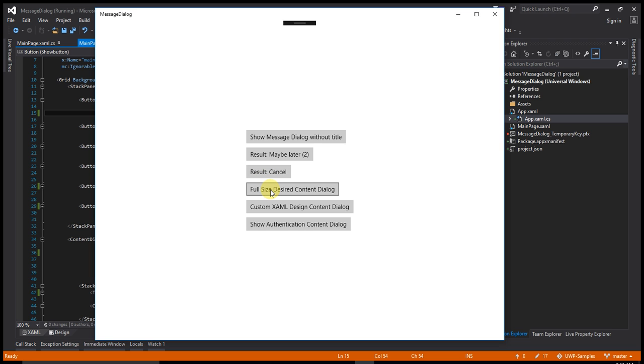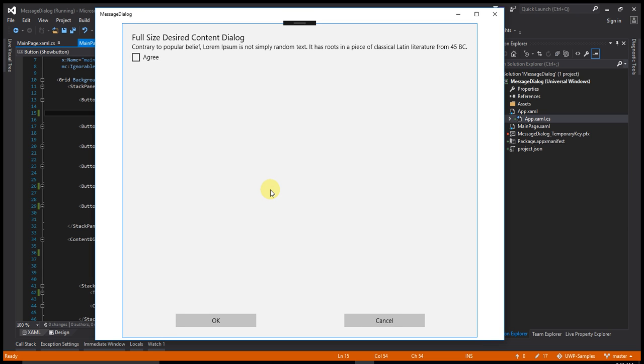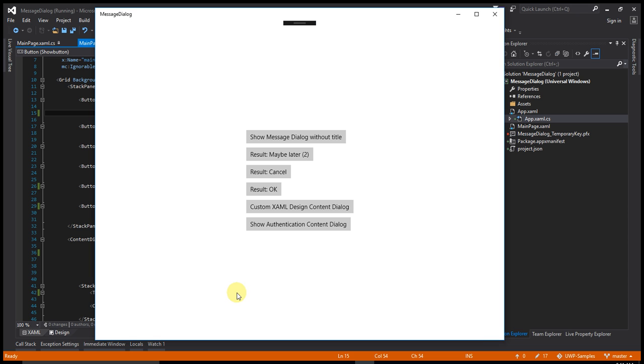Now, full screen desired content dialog. This dialog contains the full screen of the application. Let's click on that. You can see the dialog box is full screen. Say agree and say ok. The result is ok.